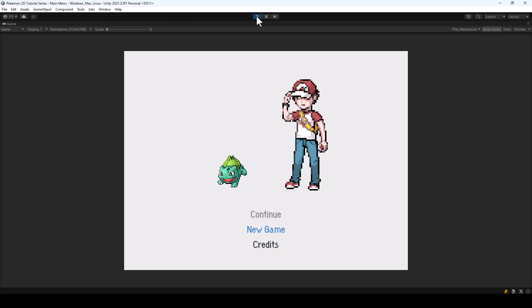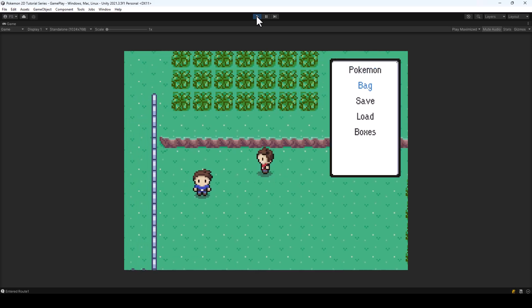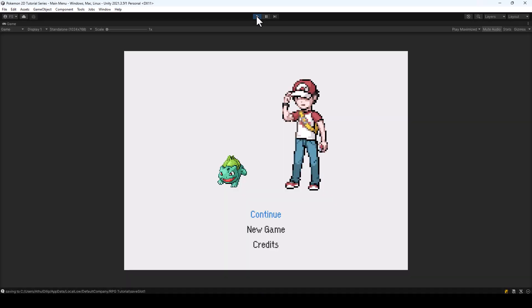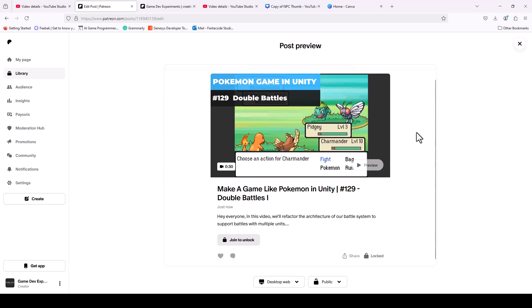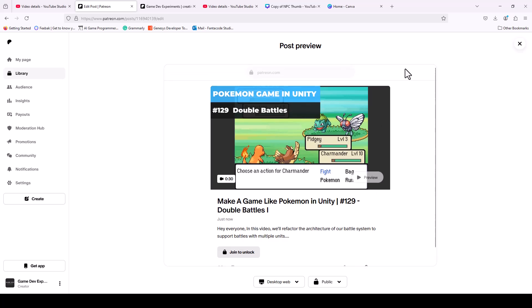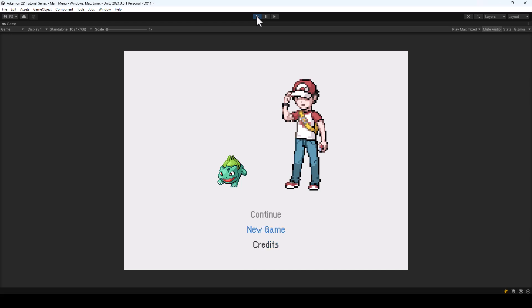Hey everyone, welcome to part 128 of my Pokemon game series in GNT. This will be the final video for this series on YouTube. However, I'll still be releasing tutorials for this series on Patreon based on requests from supporters, as many Patreon supporters support me just for this series. But on YouTube, this will be the final video and I'll be moving on to new tutorial series here. So let's start this tutorial.